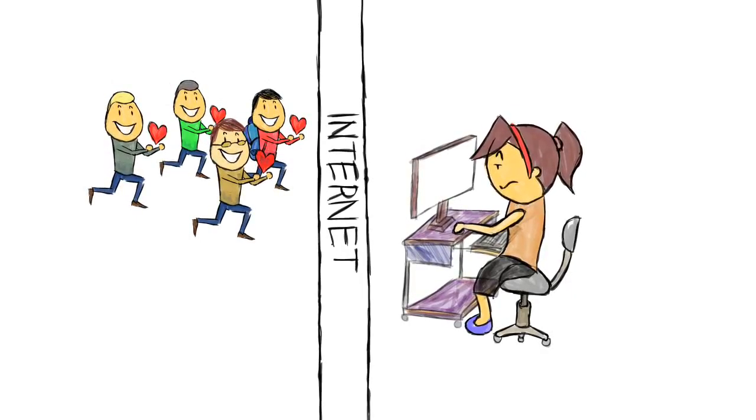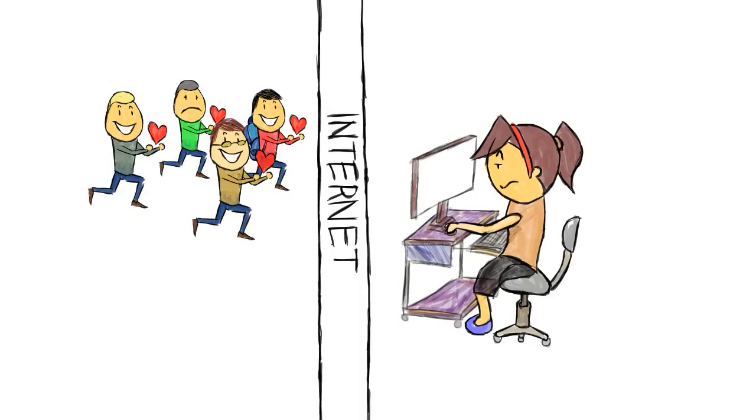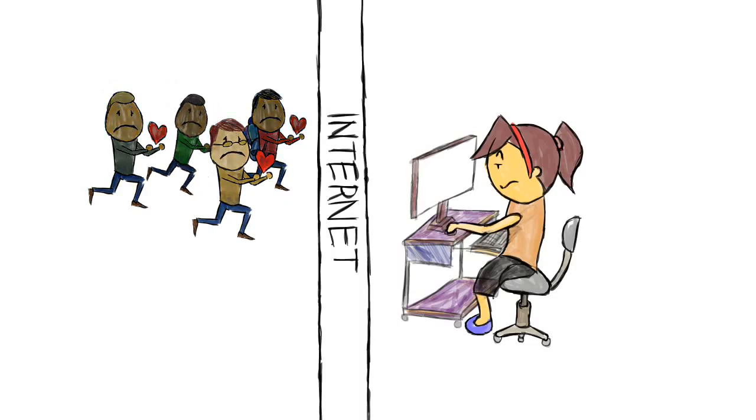She said, 'Ugh, losers. I get like ten of these a day.' Then she deleted all of them without replying.